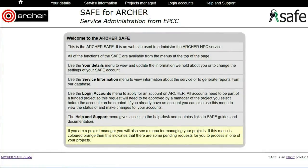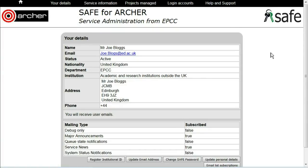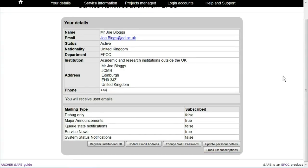To make changes to the personal details recorded about you in the safe, log on to safe and click on your details. There you will see the details currently held. To make the changes, scroll down and click update personal details.